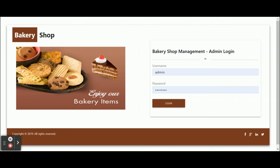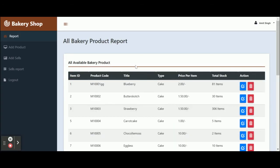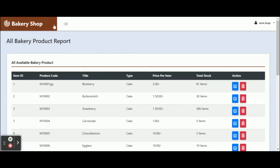The user ID is 'admin' and the password is '128'. Once you click on Login, you will get the dashboard. This is the admin panel dashboard.